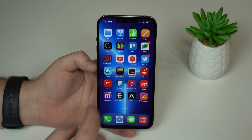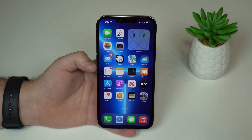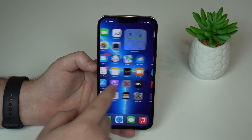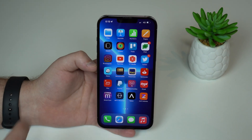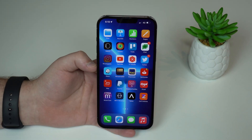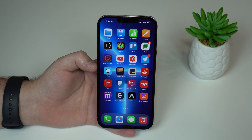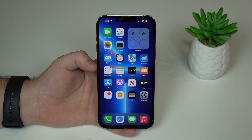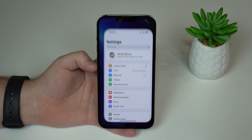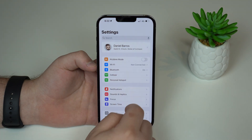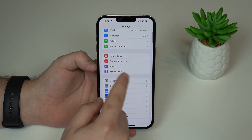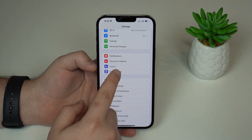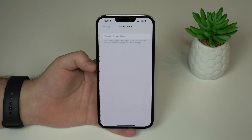I love this process and I'm going to show you right now step by step how you can set this up on any application on your iPhone. Let's begin. All you have to do is tap on Settings and then scroll down a little bit until you see Screen Time. Tap on that.